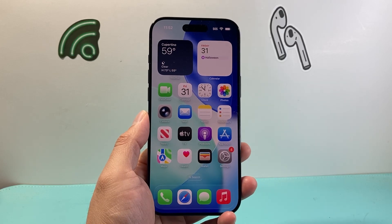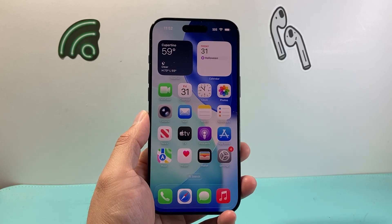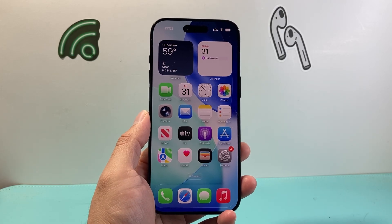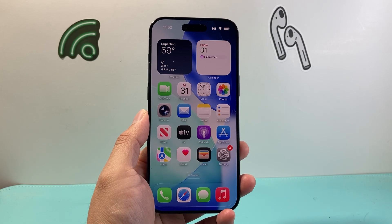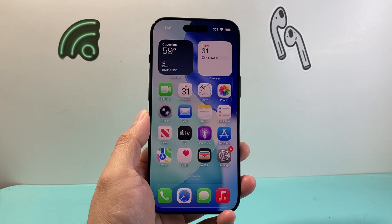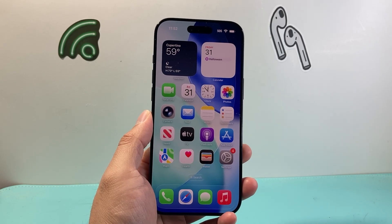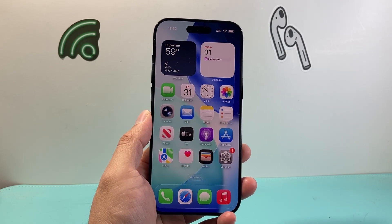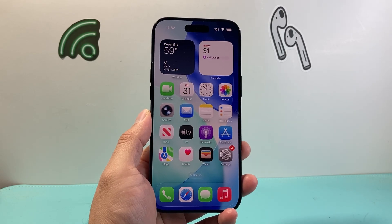Hey everyone, TechnoMancho here. In today's video I'm going to show you how to automatically save screenshots on iOS 26. So let's get started.